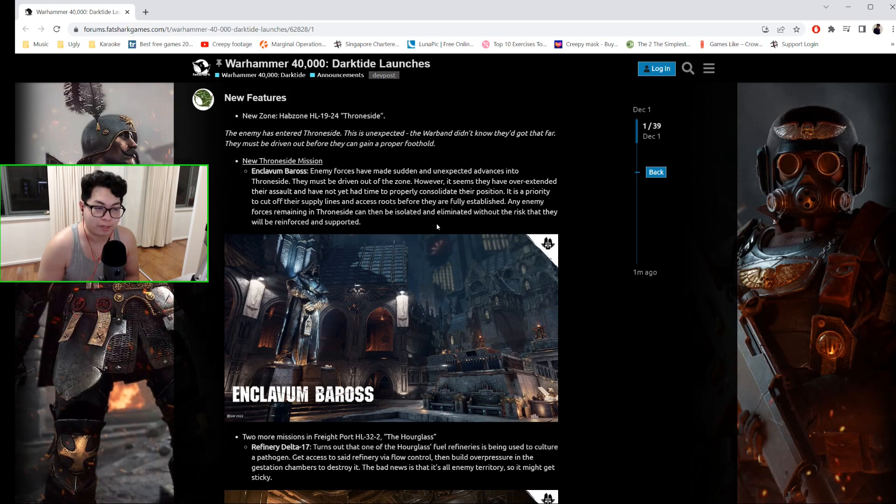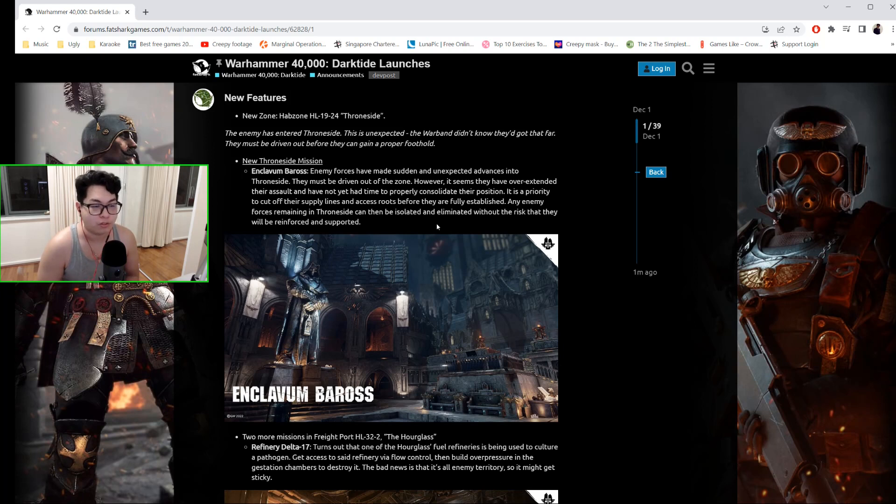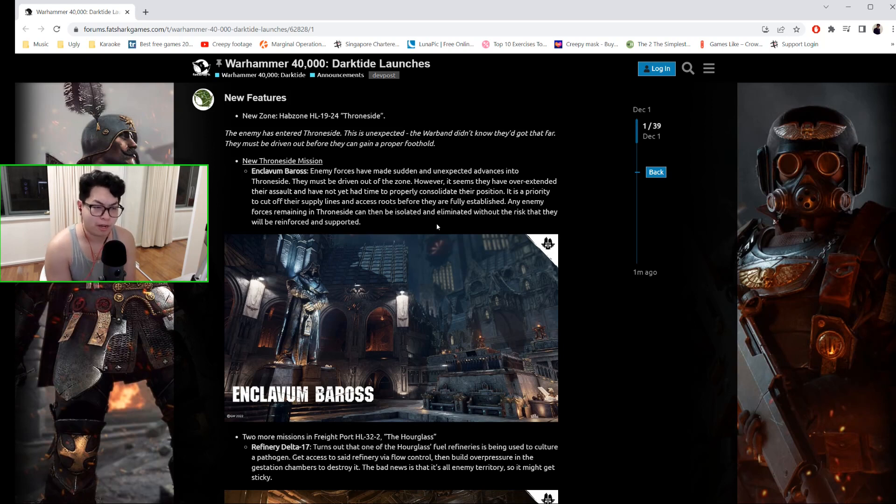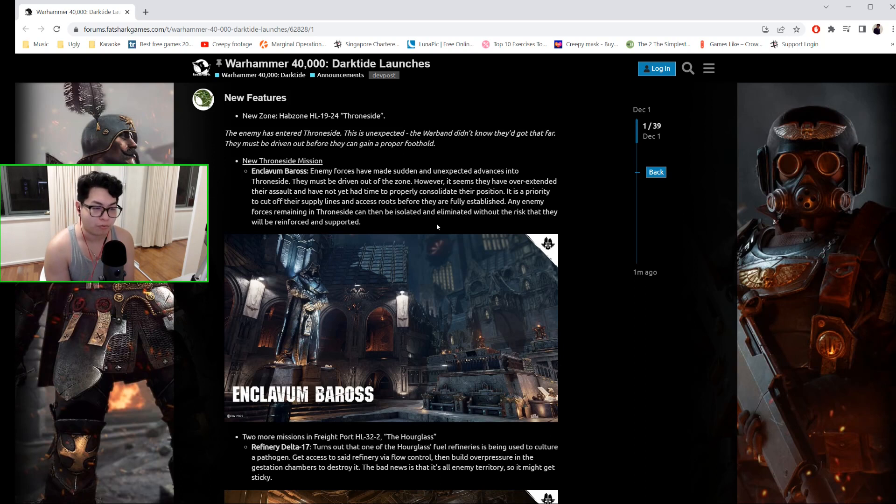Enemy forces in Enclavum Baross have made sudden and unexpected advances into Throneside. They must be driven out of the zone. However, it seems they have overextended their assault and have not yet had time to properly consolidate their position. It is a priority to cut off their supply lines and access routes before they're fully established. Any enemy forces remaining in Throneside can then be isolated and eliminated without the risk that they will be reinforced and supported.